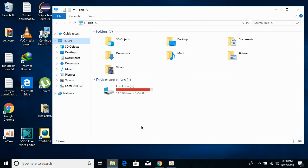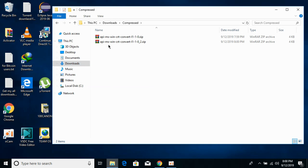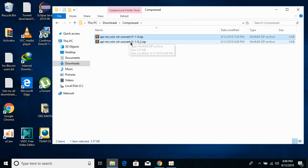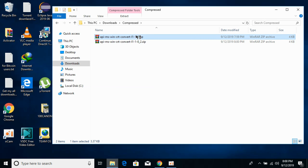Once you have determined your system type, go to your Downloads folder. We will solve the problem for both 32-bit and 64-bit, so don't worry if you are on 32-bit. You will see the 32-bit file and the 64-bit file — extract both of them.